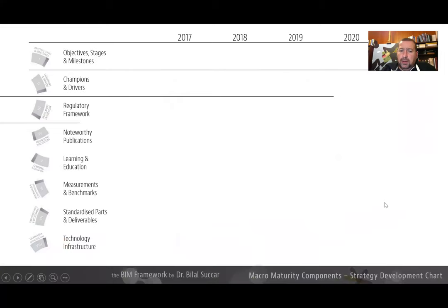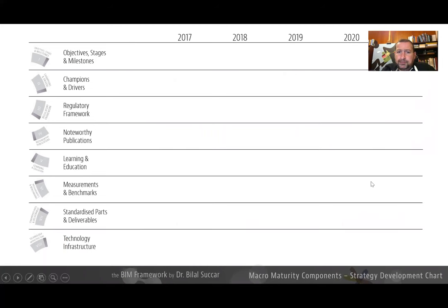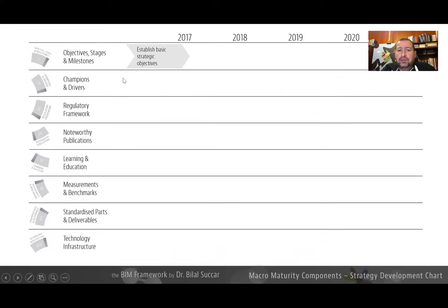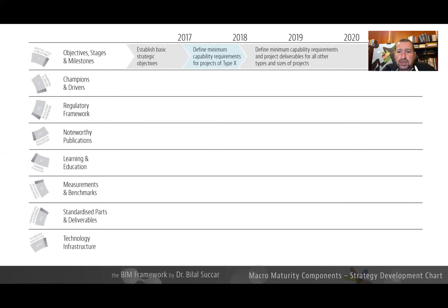Other ways of using these eight components, for example, if we replace the maturity index with time, meaning we are using these eight components on the left column, and mapping them against some kind of milestone or objective. For example, if a market would like to develop a BIM strategy, they can use these eight components and say, I want to establish basic stage objectives by 2017. By 2018, I want to define minimum capability requirements for certain types of projects, and then other minimum capability requirements for other types of projects.